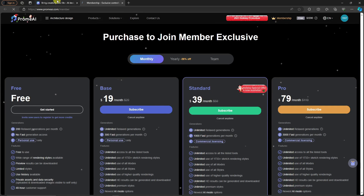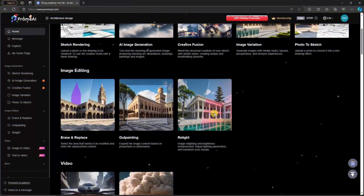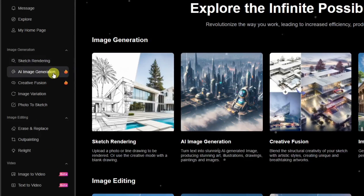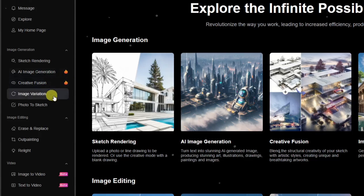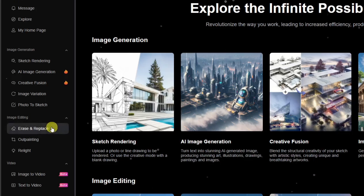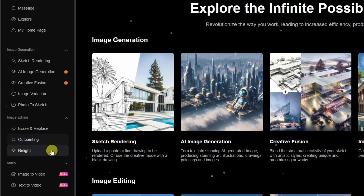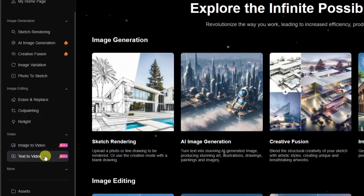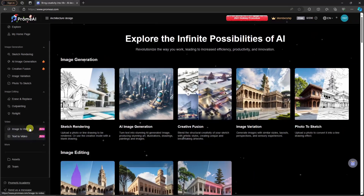Going back to the landing page — they have a lot of features: sketch rendering, AI image generation, creative fusion, image variation, photo to sketch, erase and replace, outpaint, and relight. But now they've added two more features on Promea AI: image-to-video and text-to-video. We're going to focus on these two features in this video.